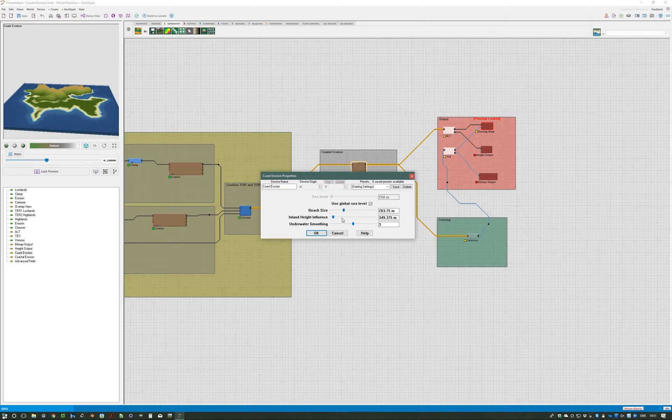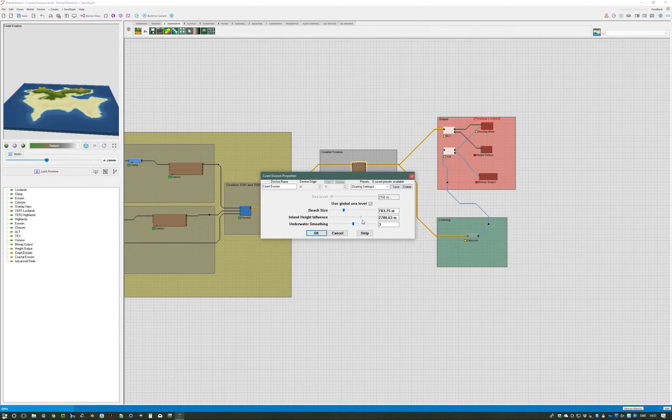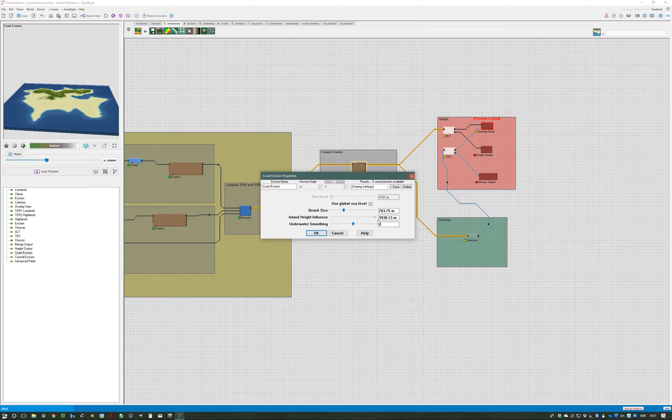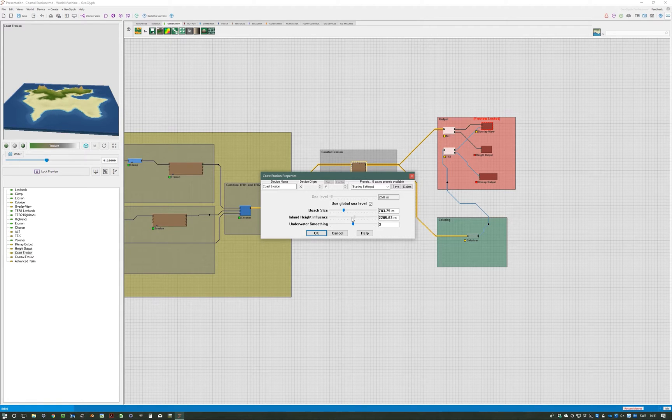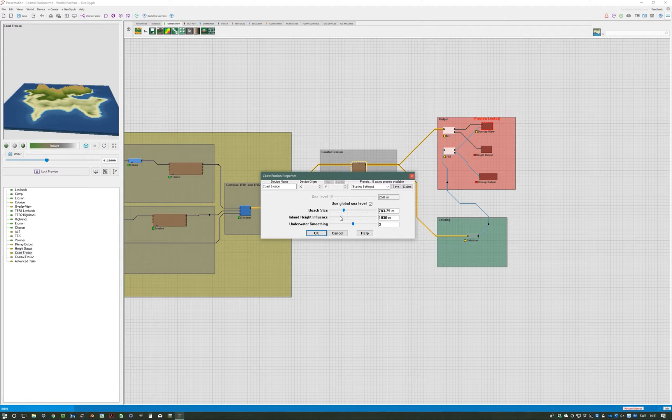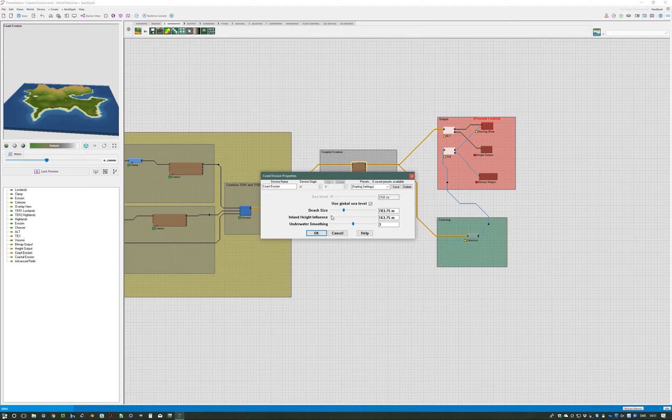Then you have the inland height influence, and you can see you can wear down almost any mountain chain wherever it is. In this case I will go for something like this.